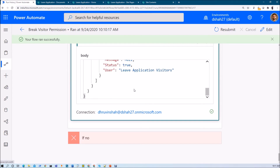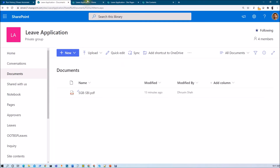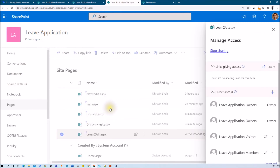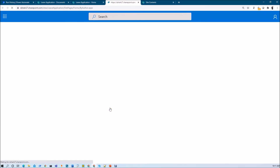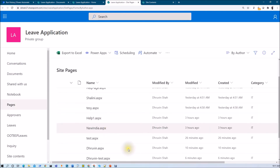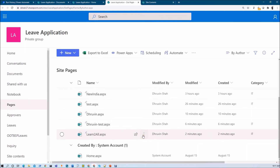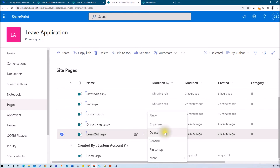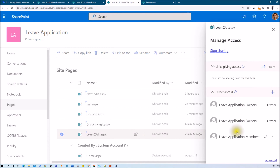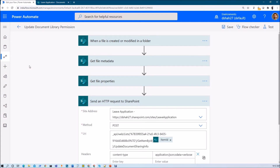The HTTP call returned success. Now let's check the permission on the page. Let me hit refresh and check manage access on the 'Learn to All' page. You can see that the visitor permission group has been removed. The flow worked correctly.